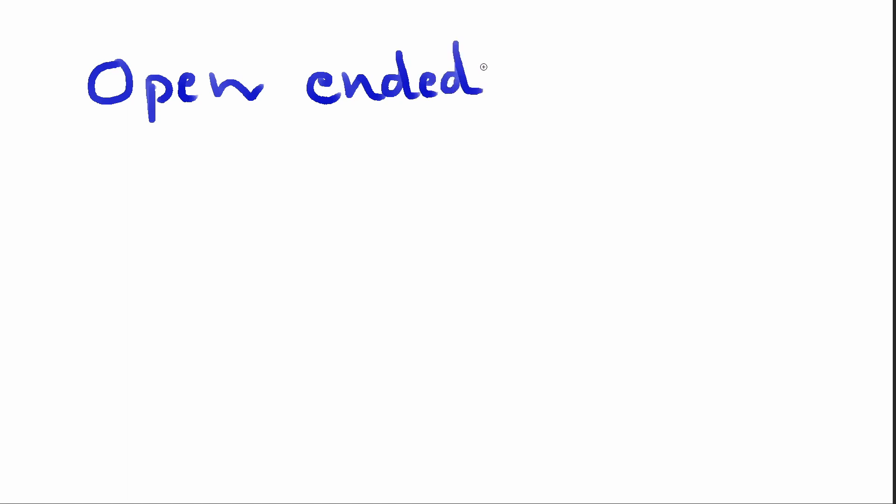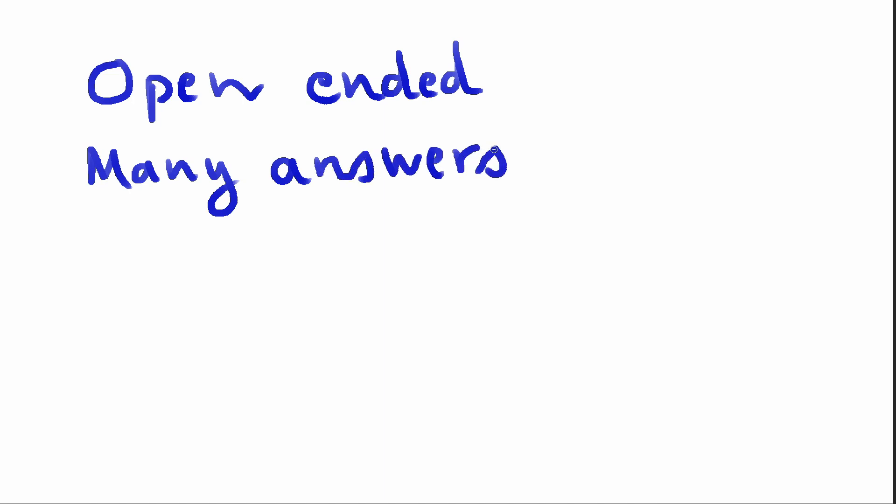Now this question as you can imagine is very open-ended. There's many answers that you can actually give for this. Just because there's many answers, it doesn't mean there's no wrong answer. There are wrong answers to this question, but there's also a lot of correct answers.